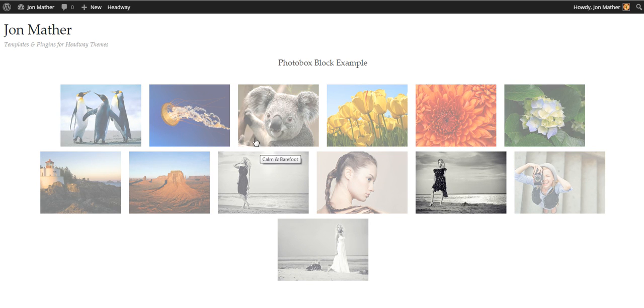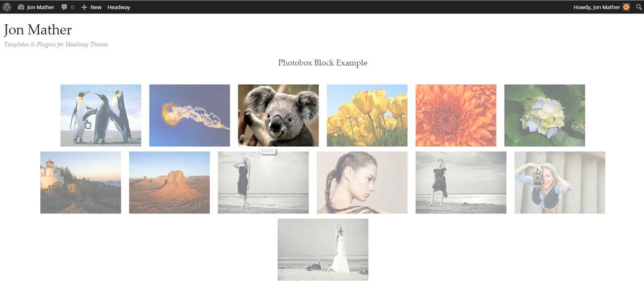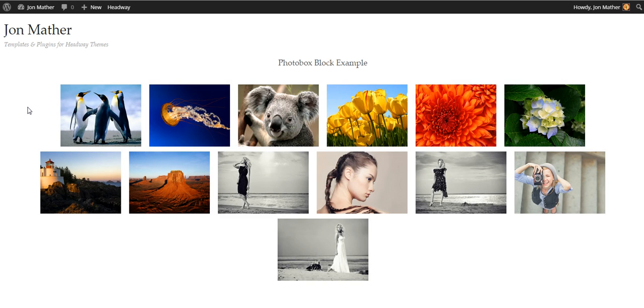Hi everyone and welcome to Carasis Productions. In this video I just want to show you my new photo box and how easy it is to use by plugging for Headway themes.